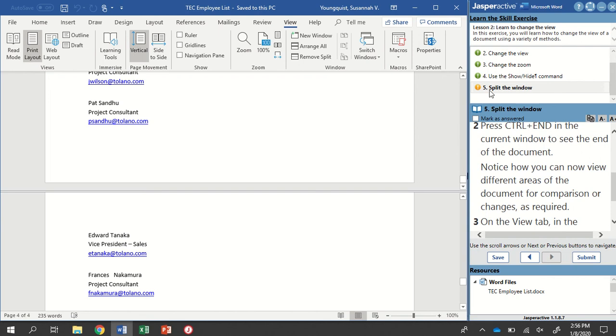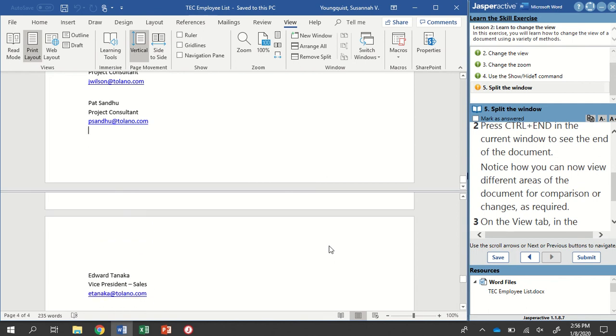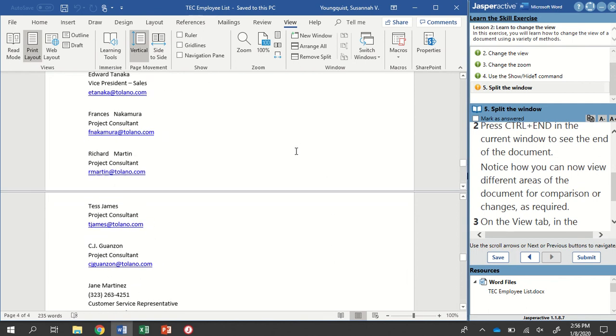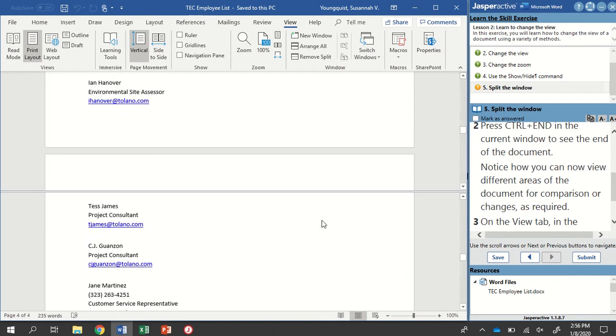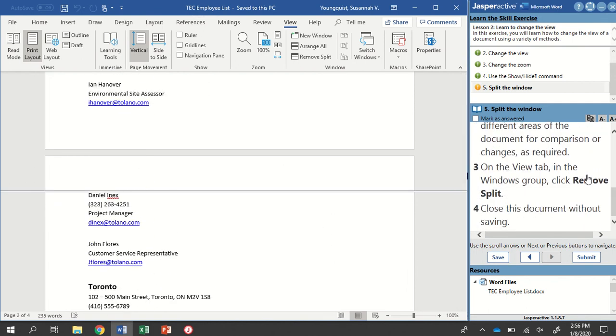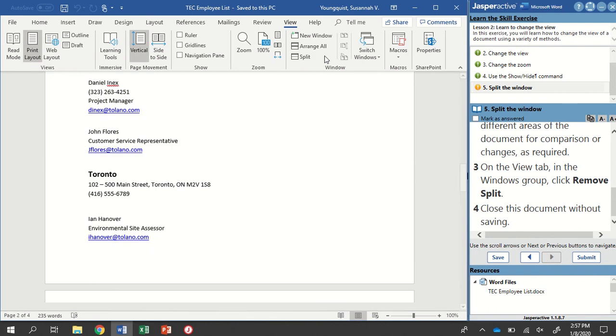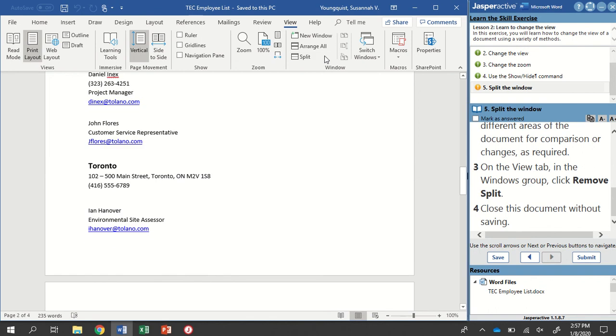So it's a quick and easy way to do it. But my end key is usually in the upper right-hand section of your keyboard. So again, we can see multiple areas of our document here. I'm going to go back to my View tab, and back to the Window group, and then we're going to remove the split. And we're going to close this document without saving.